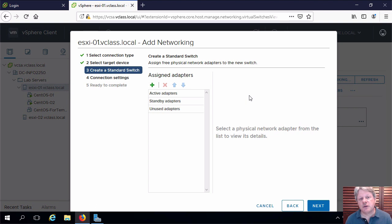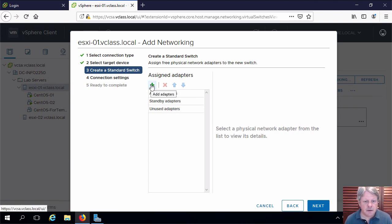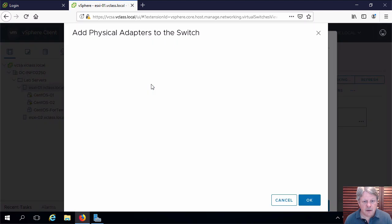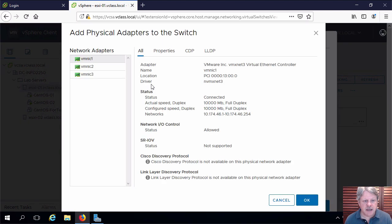We're going to assign an uplink in this particular case. I will add an adapter. This is going to be vmnic1.